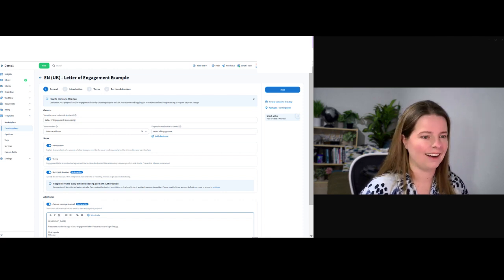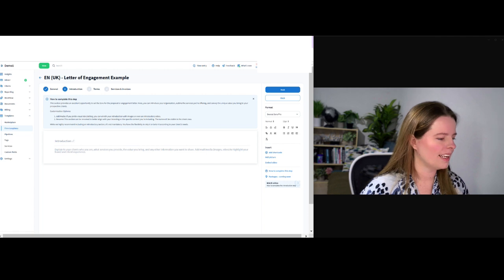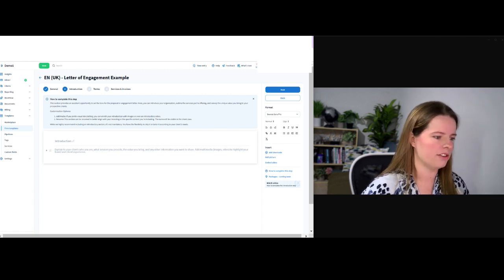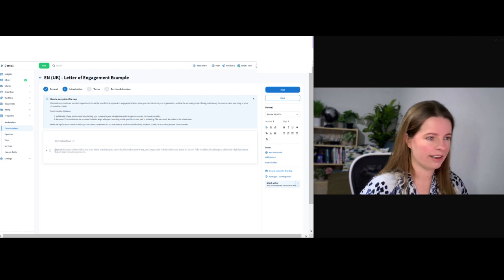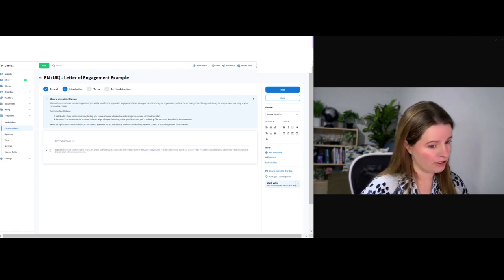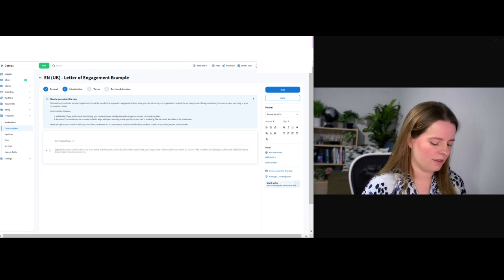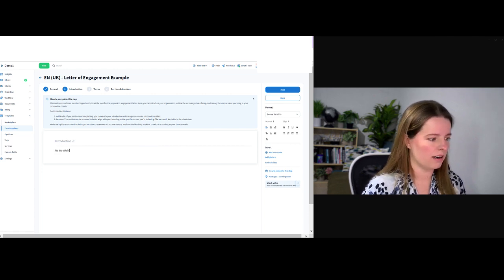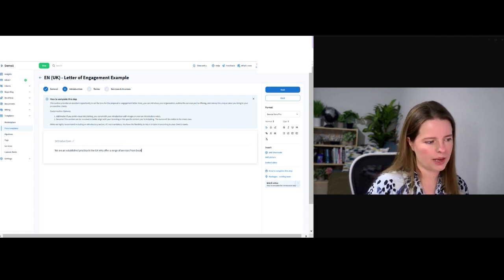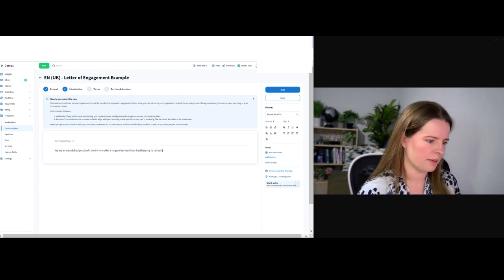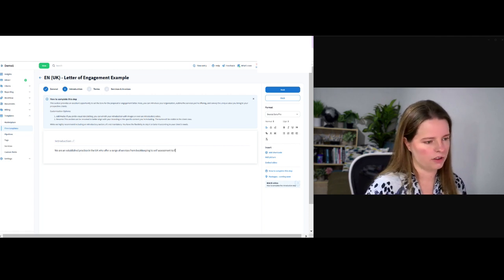Introduction — this is where you explain to your clients who you are, what services you provide, the value you bring, and any other information. In here you can actually add media, emojis if you really want to. You could say something like: 'A well-established practice in the UK who offer a range of services from bookkeeping, self-assessments, to FD services.'